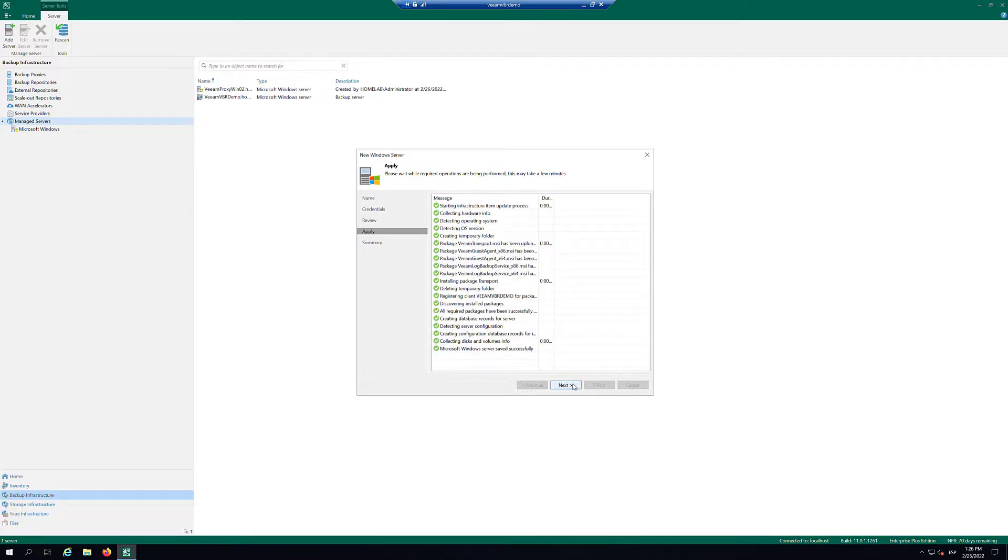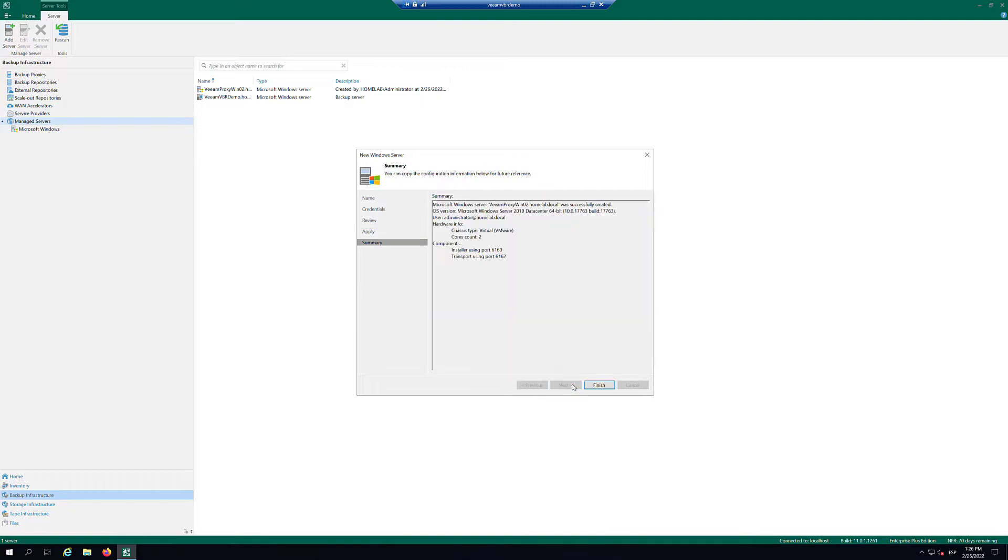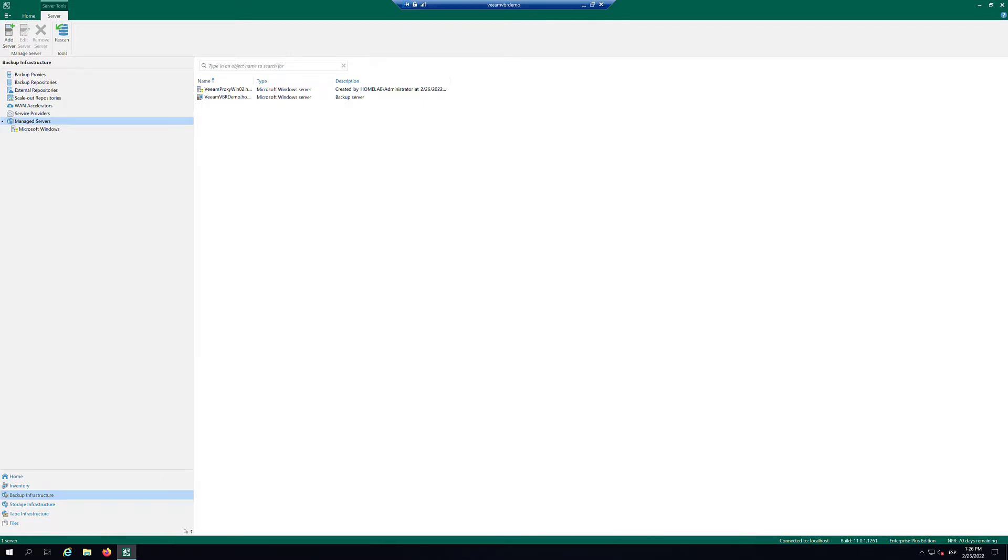At the Apply step of the wizard, review details of the Microsoft Windows Server. Click Next and then click Finish to exit the wizard.